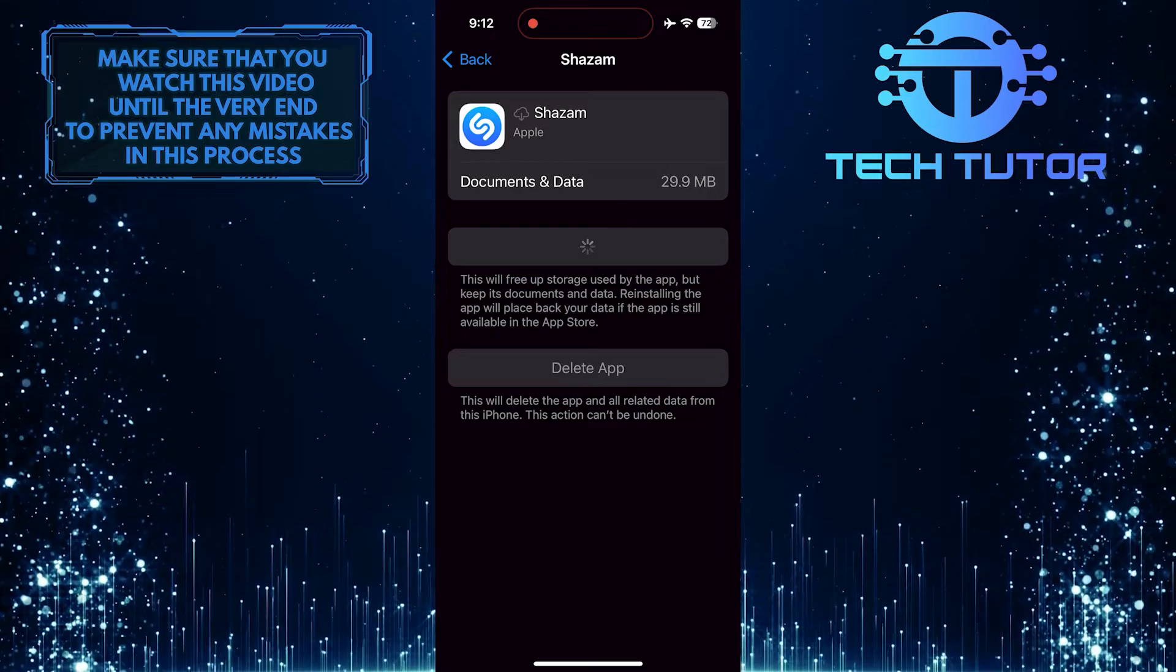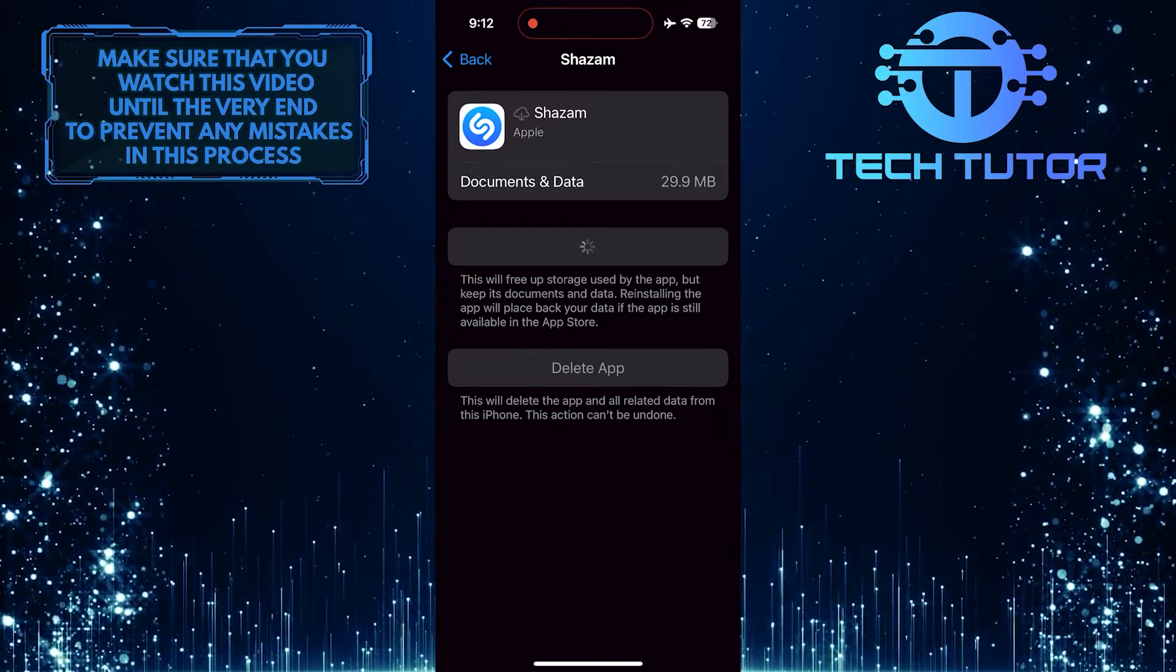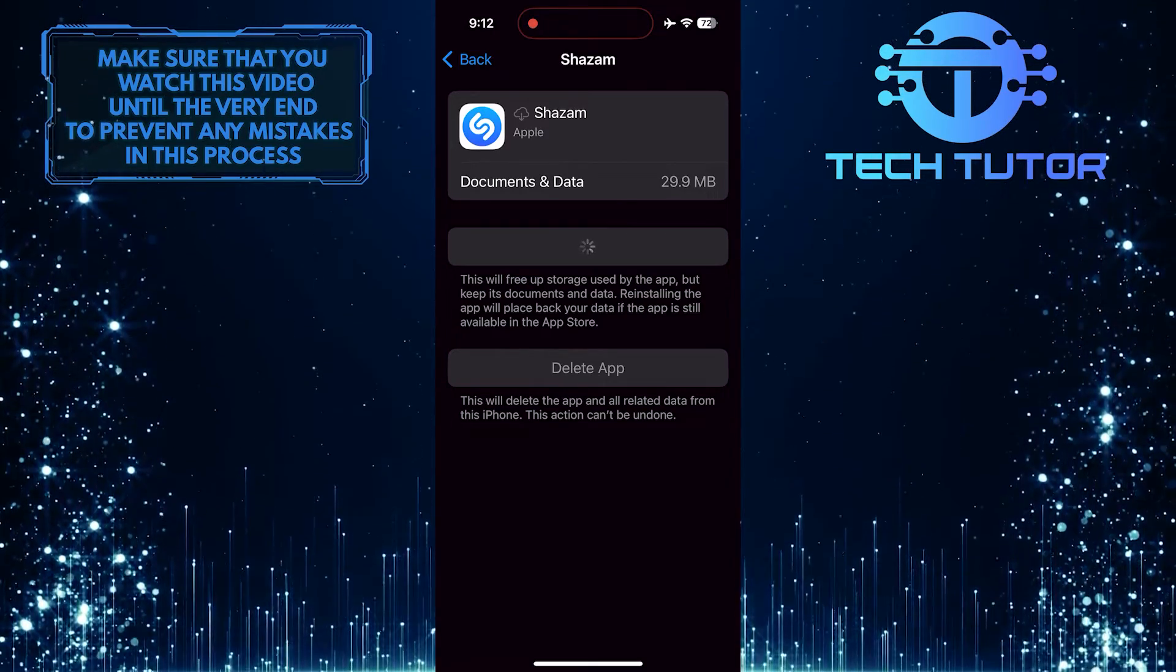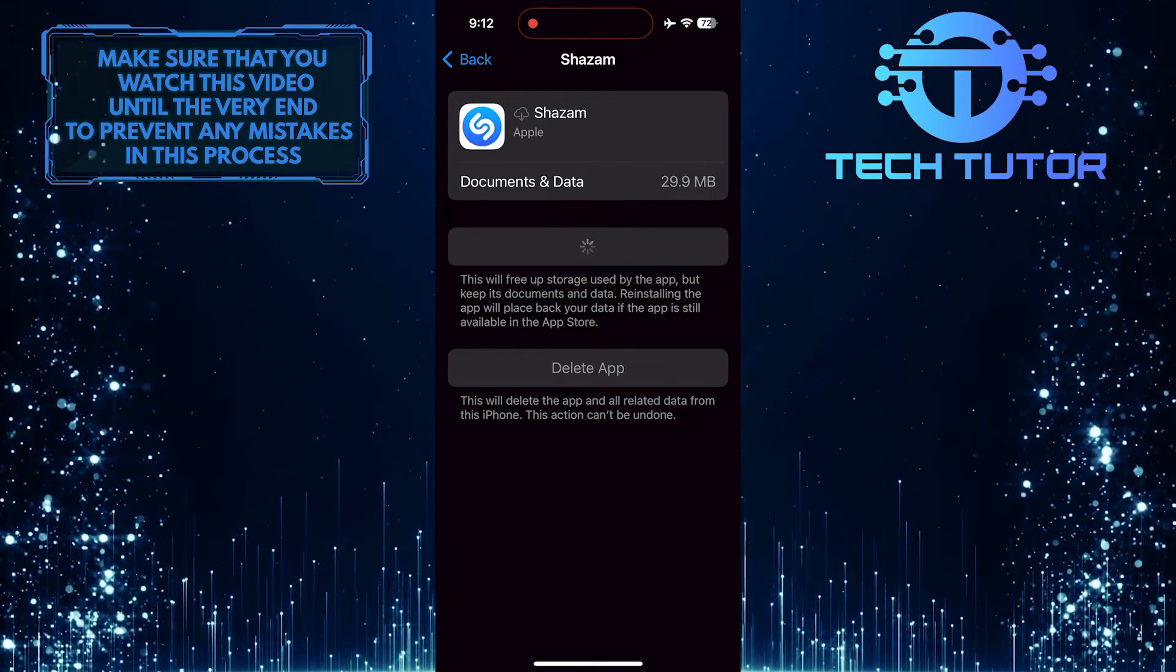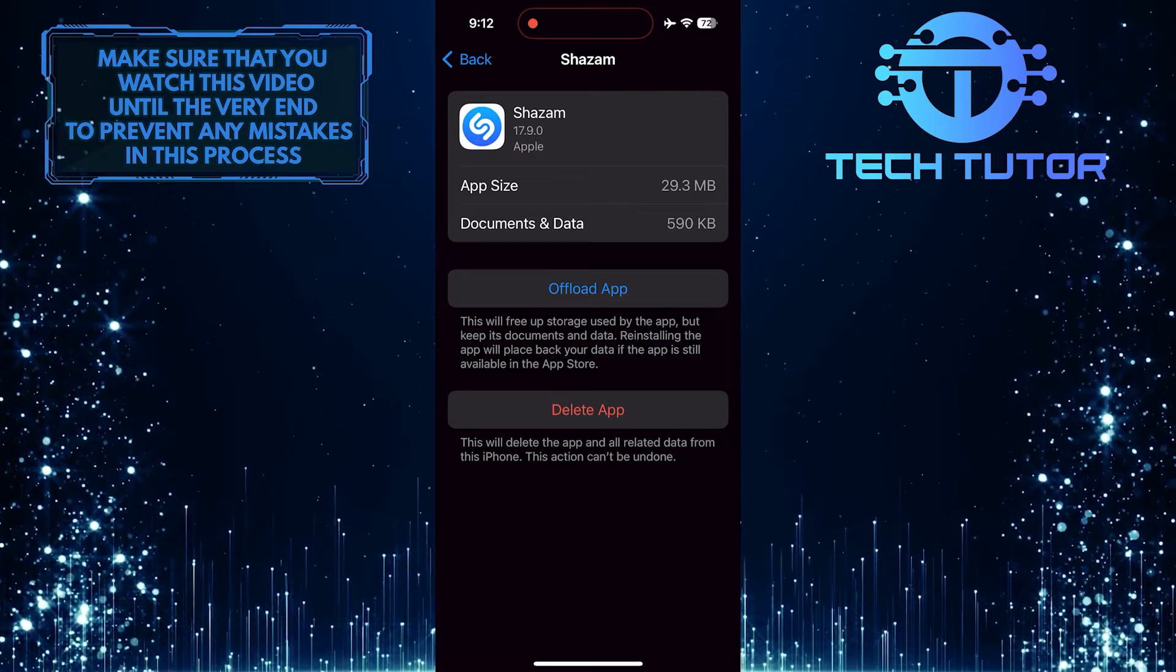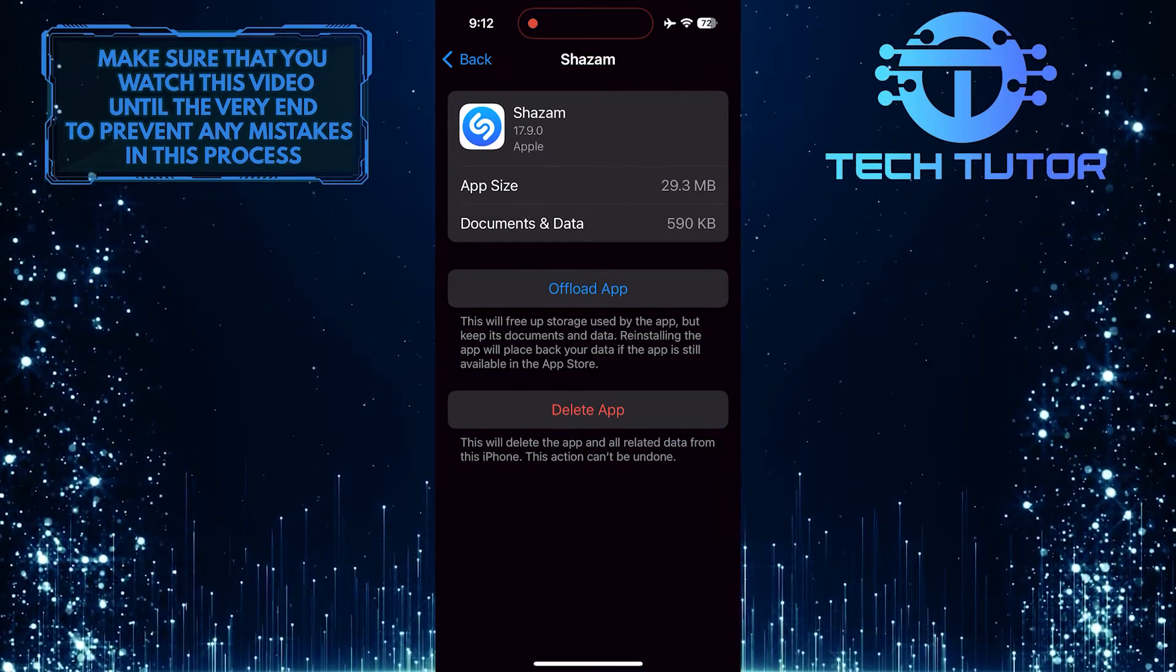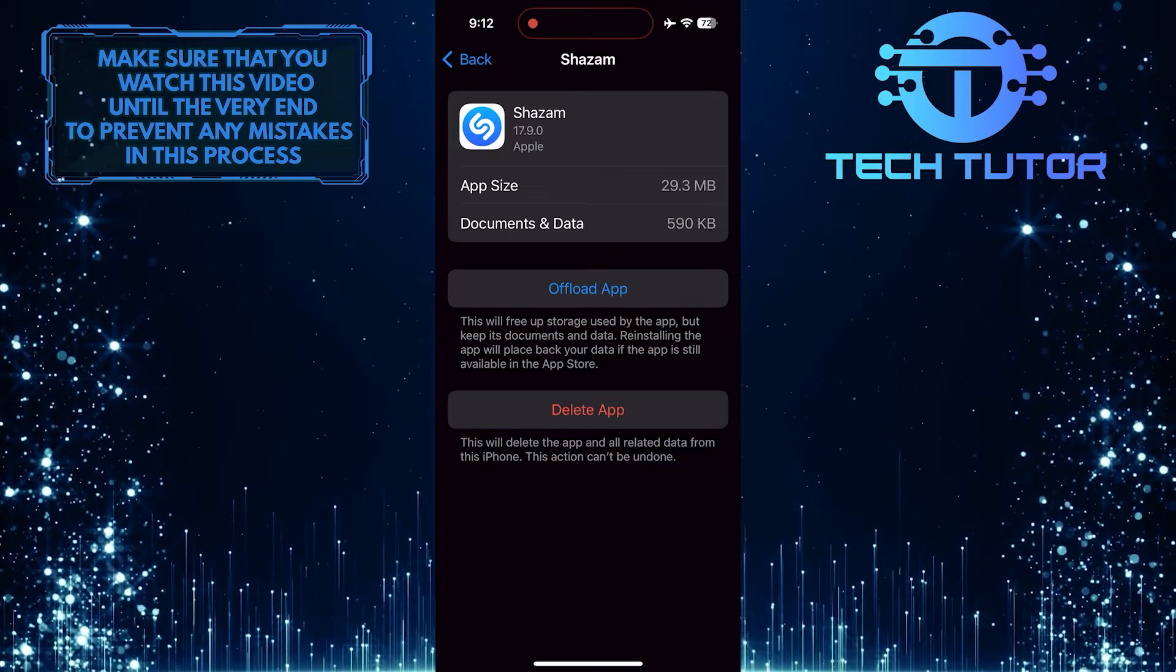Reinstalling ensures that you download a fresh copy of the app with any updates that may have been released since your initial installation. By doing so, you essentially reset the app to its default state, potentially resolving any corrupted files, outdated configurations, or software bugs that could be causing it to malfunction.